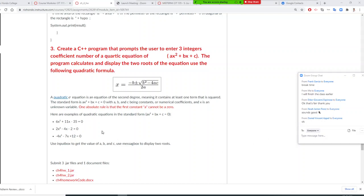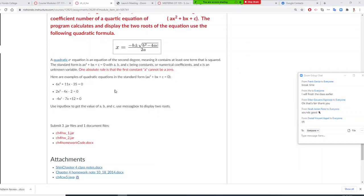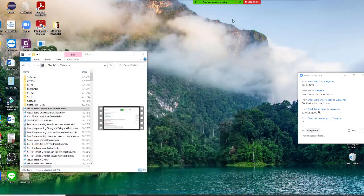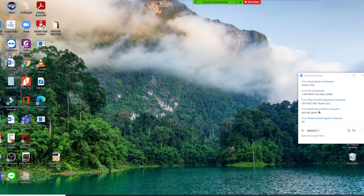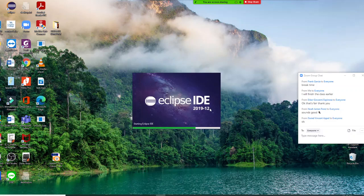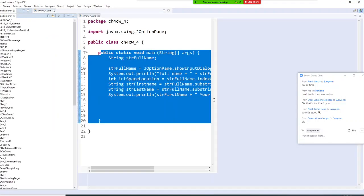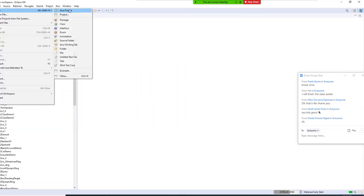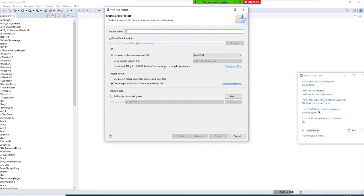There will be quadratic equation examples posted for you. We are going to start doing it right now. I'm pulling up my IDE. Ladies and gentlemen, let's start right now. I'm going to go to File, New, Java Project. This will be Chapter Four, Homework Number Three.